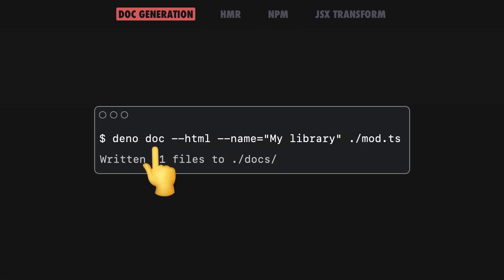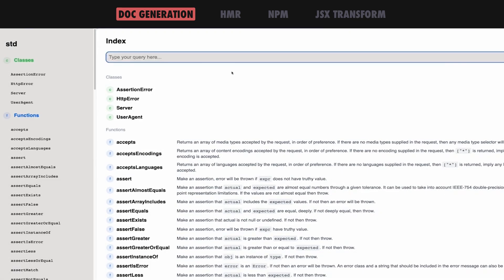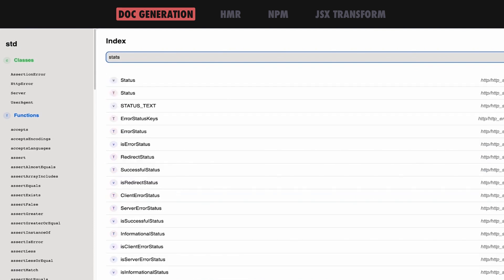This release adds the new Dino doc html command, which allows you to generate a static documentation site for your project, making it easier than ever to share insights with your team or broadcast them on the web.